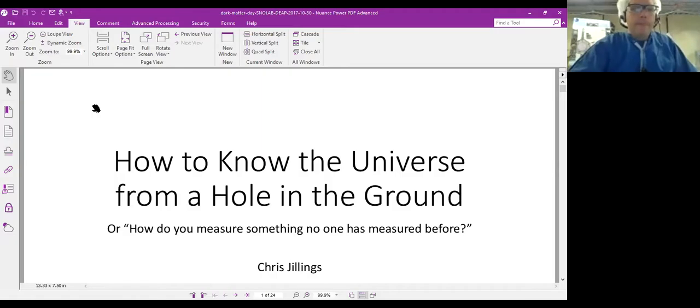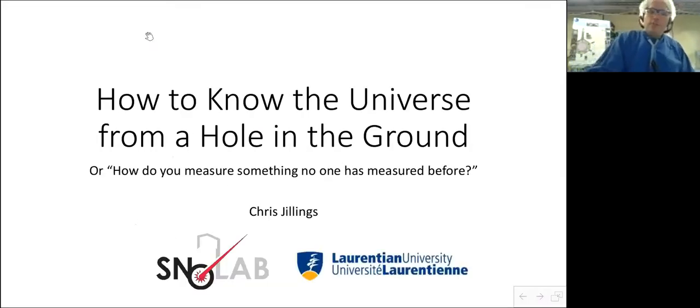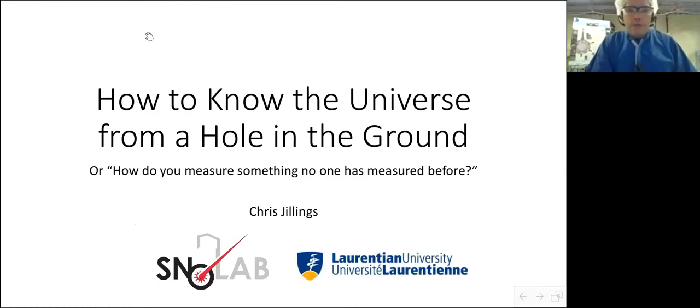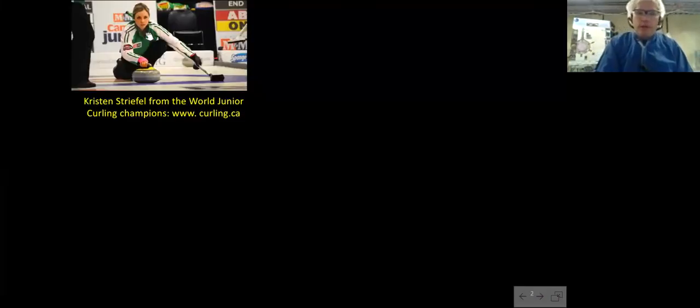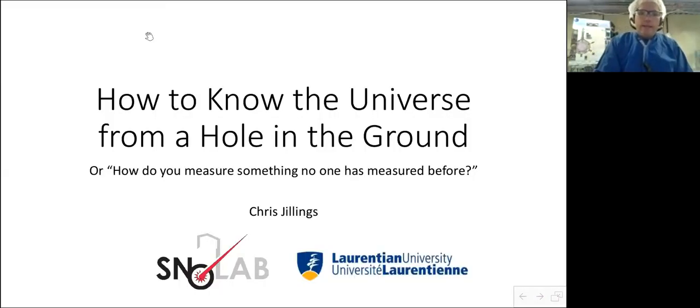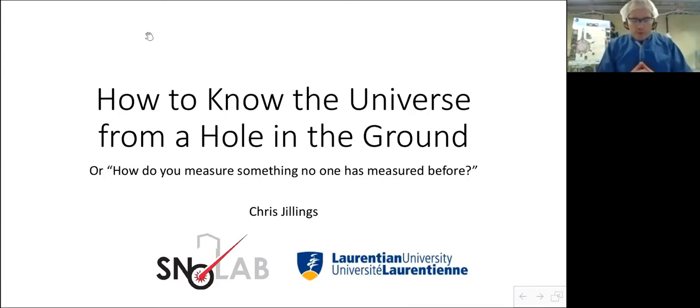So maybe I'll start by sharing my screen and showing a few pictures and explaining a little bit about why we like to come underground.